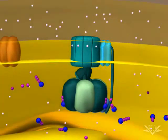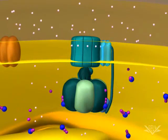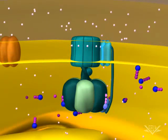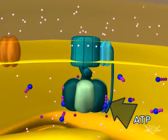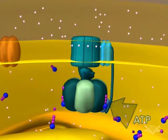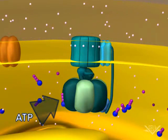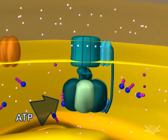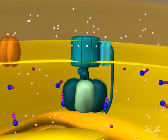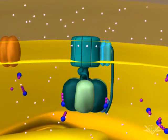In this example, the hydrogen ion gradient is large enough to produce six ATP molecules. Please watch as the remaining ATP molecules are synthesized. The process has now completed, and the result is an equal number of protons on each side of the inner membrane.